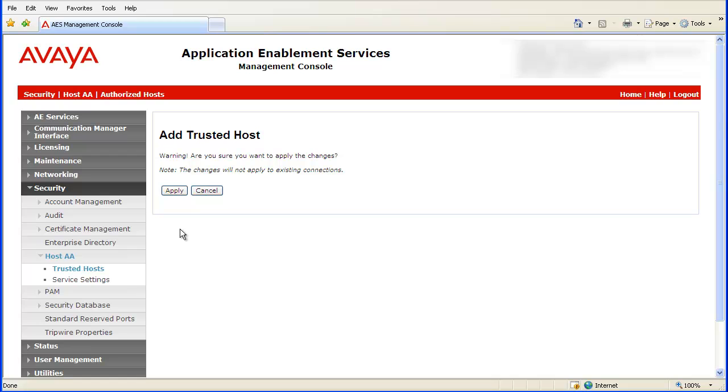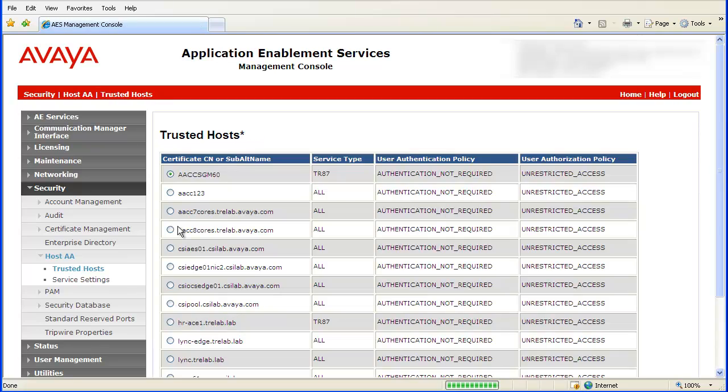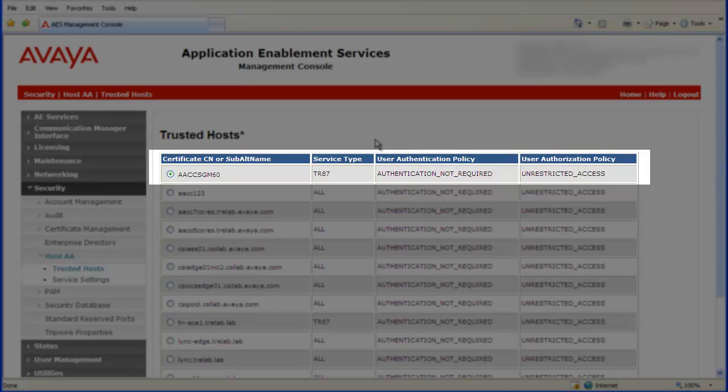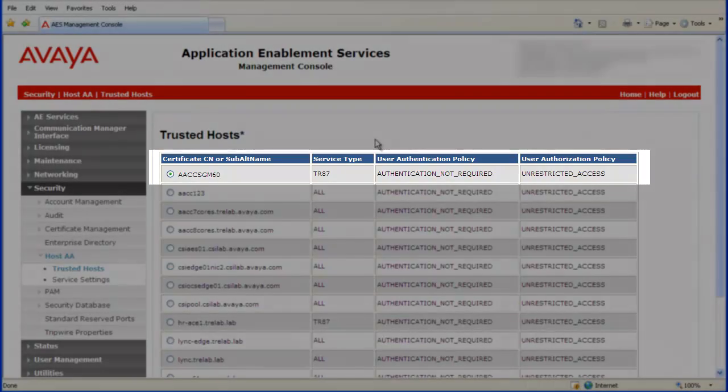The system will display a confirmation screen. Click on Apply to add the new Trusted Hosts. The Trusted Hosts screen will reappear and you can see that the AACC SGM 60 Certificate CN now appears.